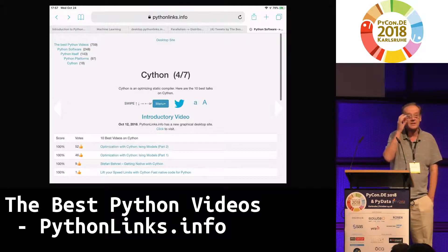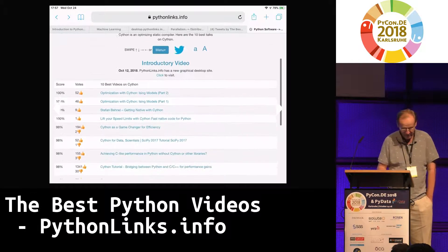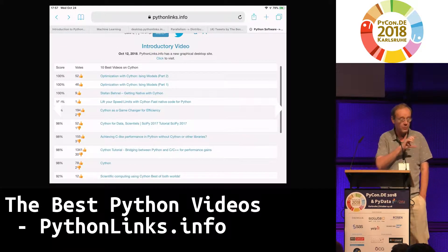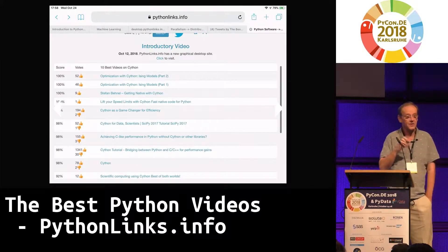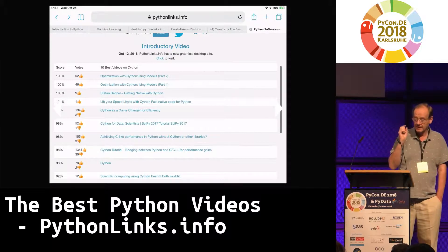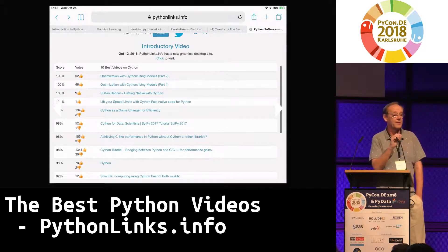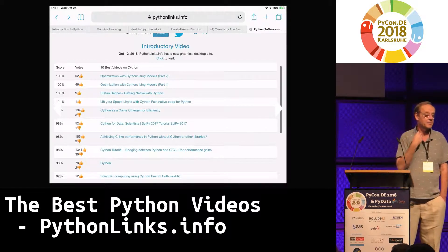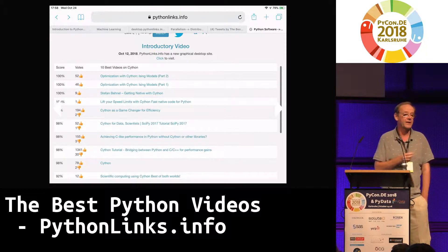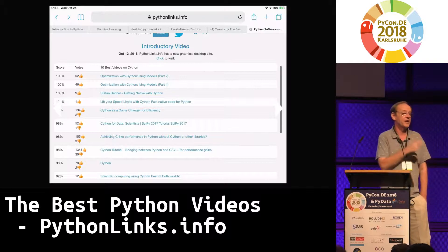Here we have the page on Cython. Cython has been very supportive — I'm actually putting up a widget with the 10 best Cython talks on their website. I've got a volunteer who's going to help make sure we have all the best Cython talks, because I'm not a Cython expert and don't have the judgment to curate and edit it. So I'm looking for volunteer editors to help with different branches of the tree.